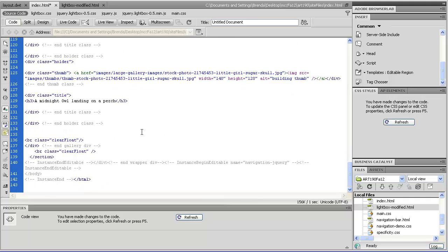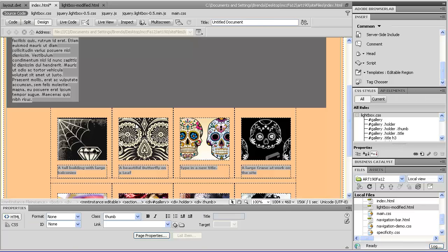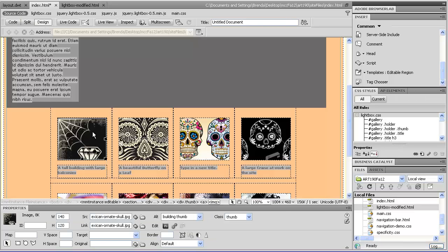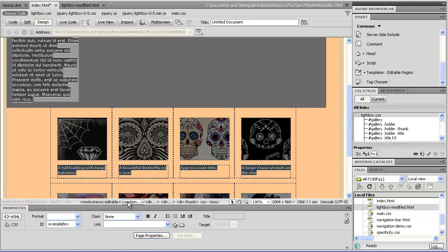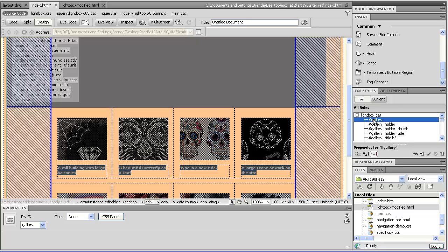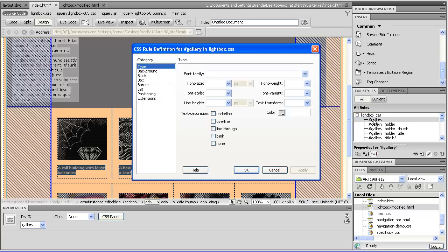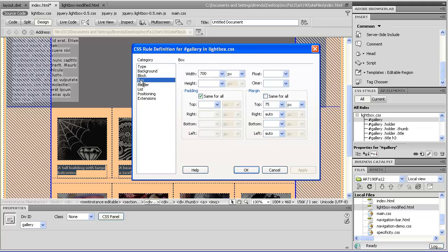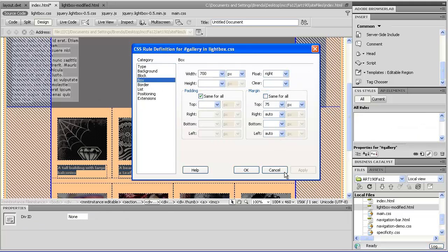I just need to take this gallery, and it should be div id of gallery, and I'm going to go over here and see that I have this lightbox CSS. So I'm going to see if I can get away with just modifying that rule and have it float right and see what happens.